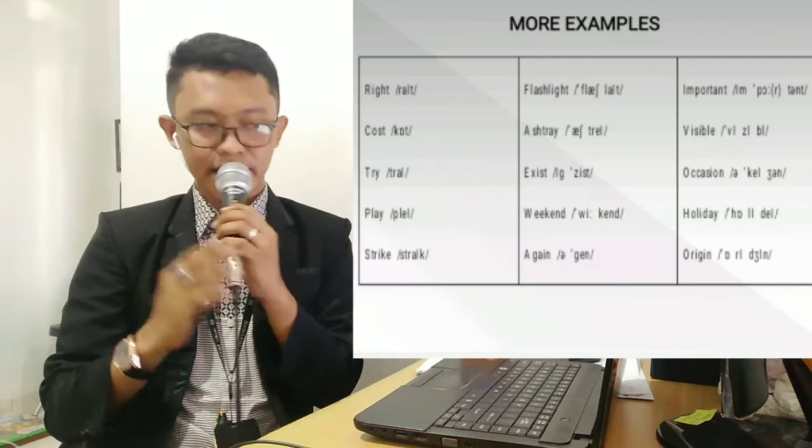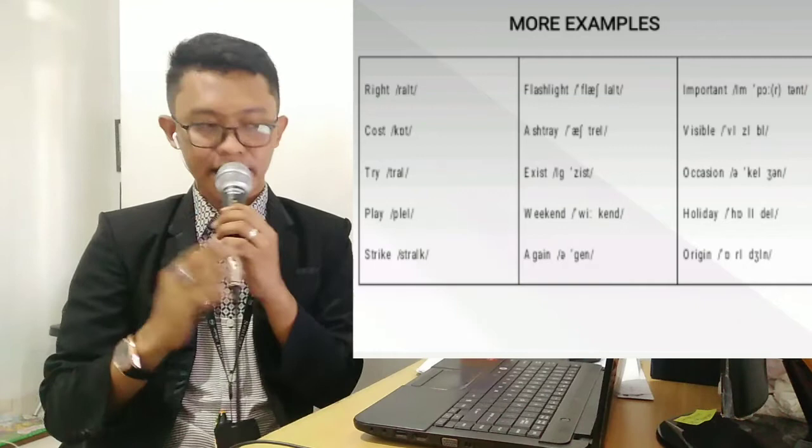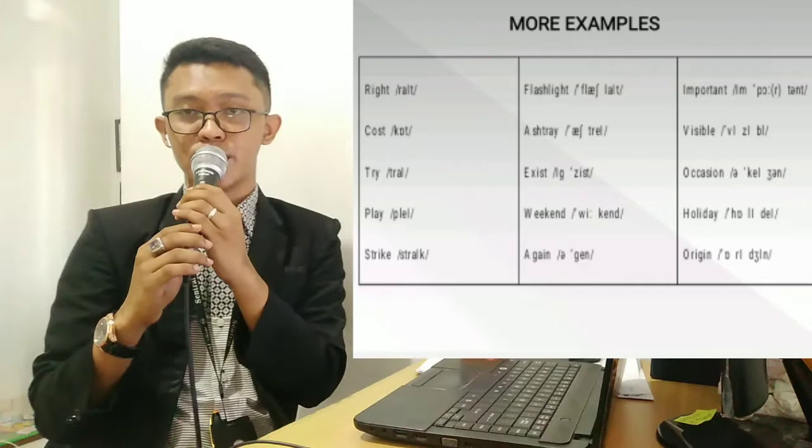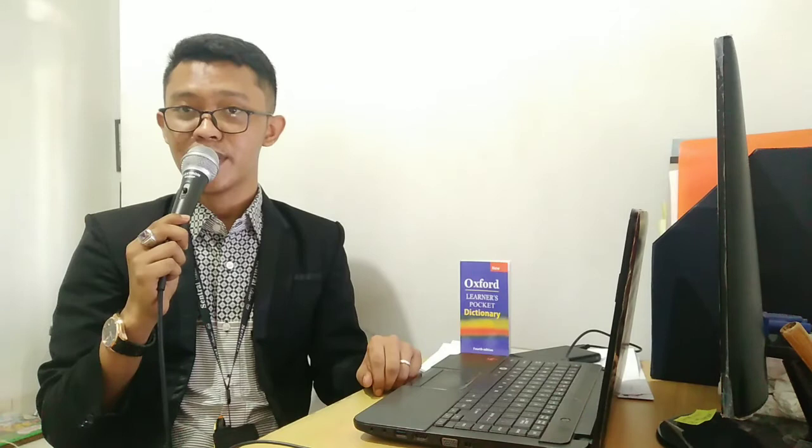Ketika Anda membaca khususnya dalam mempronounce kata dalam bahasa Inggris. That's all actually for our meeting today — how to read sound symbols in words, or phonetics transcription. Thank you for your great attention, and the last: Wassalamualaikum warahmatullahi wabarakatuh. Selamat menikmati.